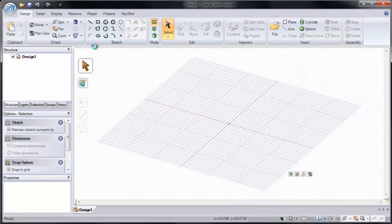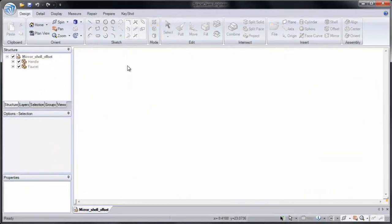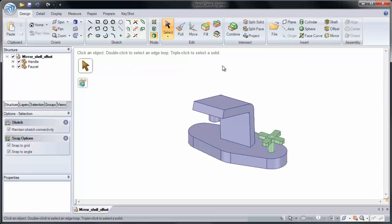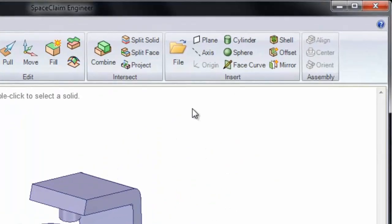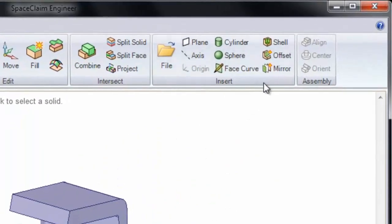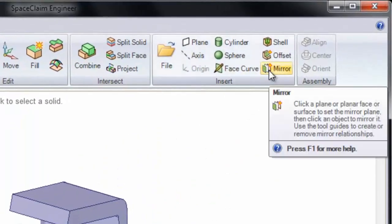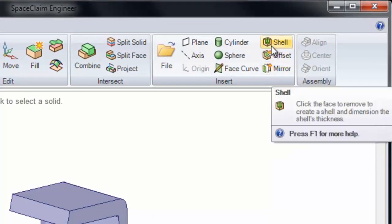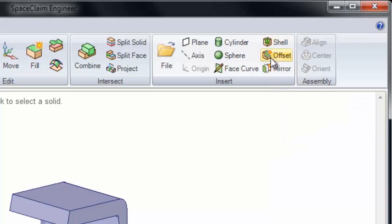Now in SpaceClaim, you can make associations on your model that live there and are intelligent, such as Mirror, Shell, and Offset.